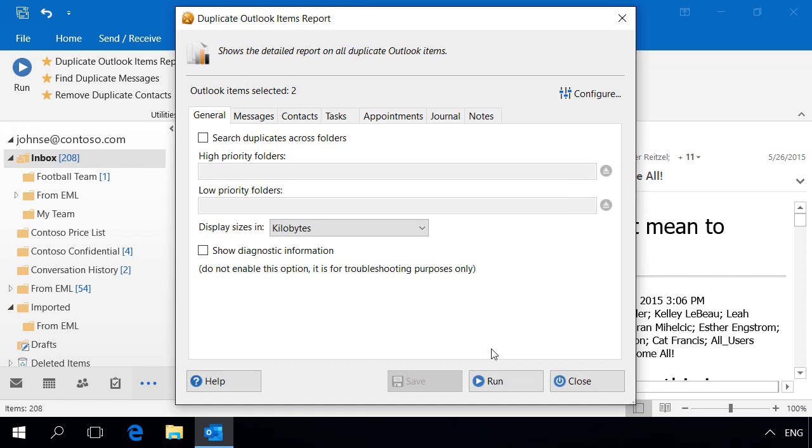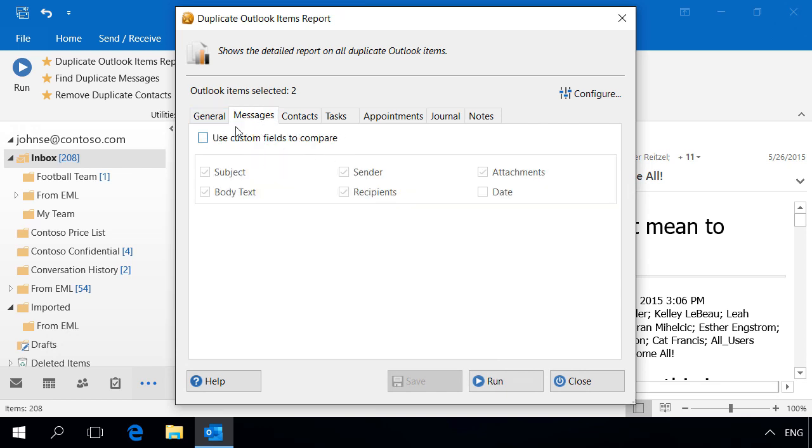ReliefJet Essentials for Outlook provides two main modes for comparing duplicate messages. If you enable this setting, the program will compare the values of the selected fields. By default, the program compares MessageID Internet message headers, if any.